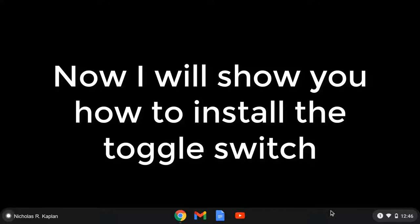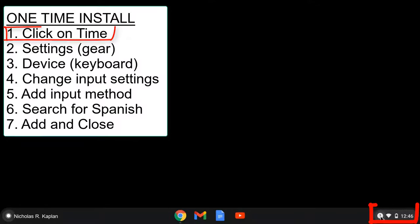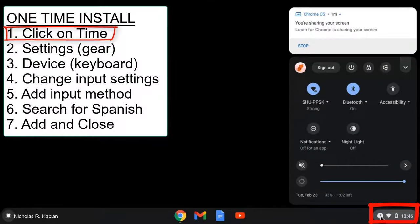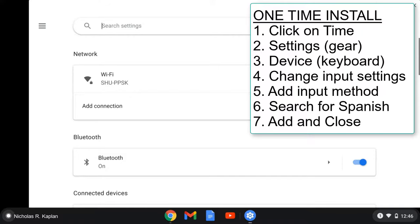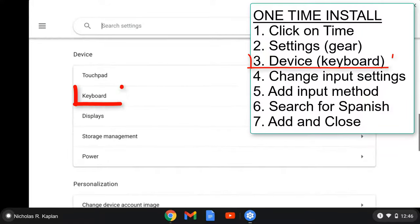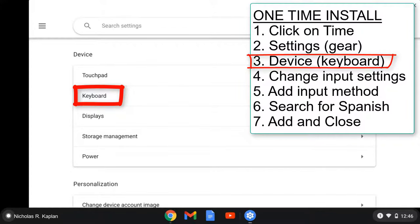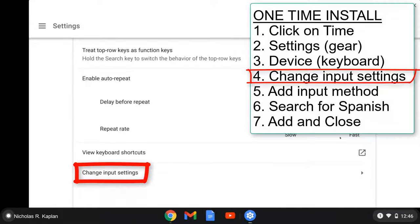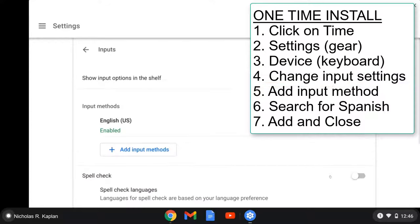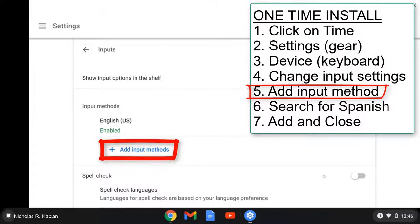Let's get going. Go down to the bottom right and click on the time. We are going to select the settings, that's the sprocket. We will scroll down, and there in the device section, we will select keyboard. We will scroll down a little bit more, and we want to select change input settings, add input method.